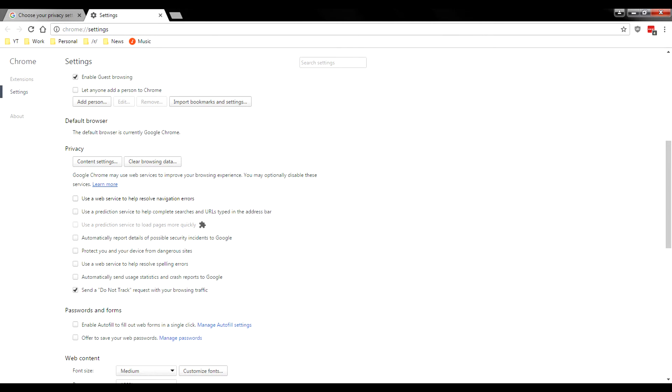So by default, I think almost every single one of these is checked off and this is why everything you do on Google Chrome is sent to Google. But as you can see, I've unchecked all these and as I said, I'm a huge privacy activist.